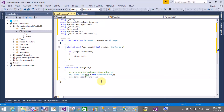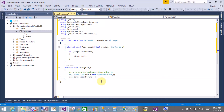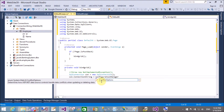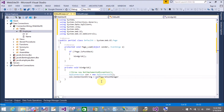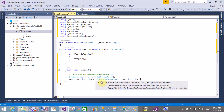Set con.ConnectionString equals to ConfigurationManager.ConnectionStrings. That connection string is available in the web.config file. ConfigurationManager is available in the System.Configuration namespace.